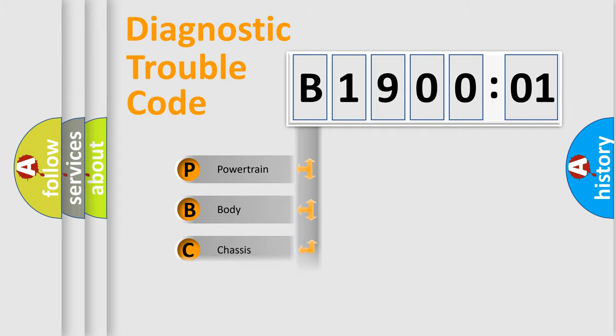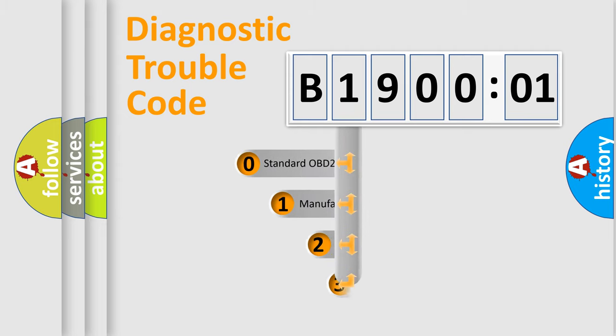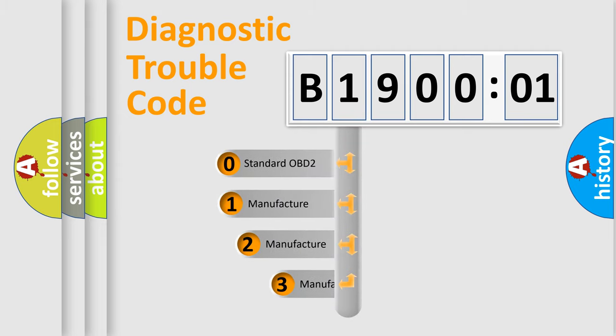Powertrain, Body, Chassis, Network. This distribution is defined in the first character code.